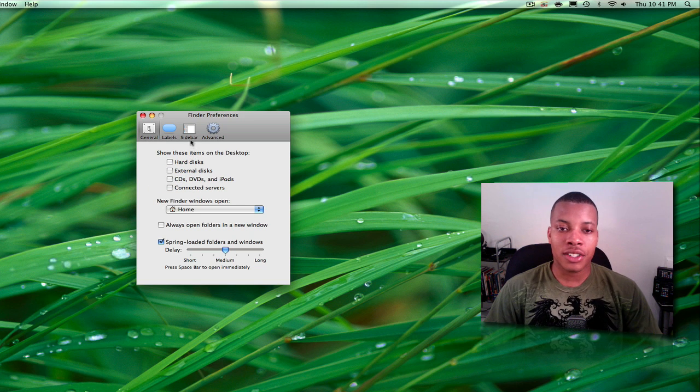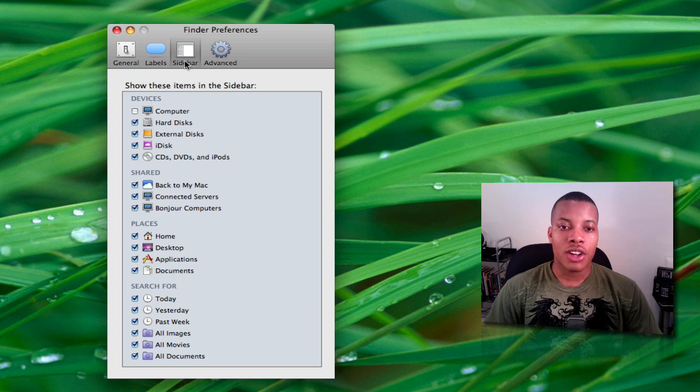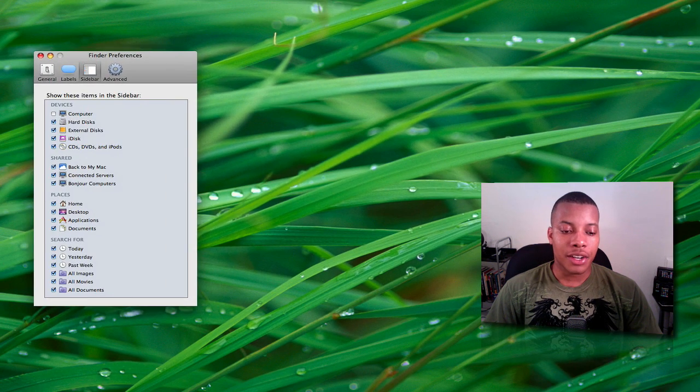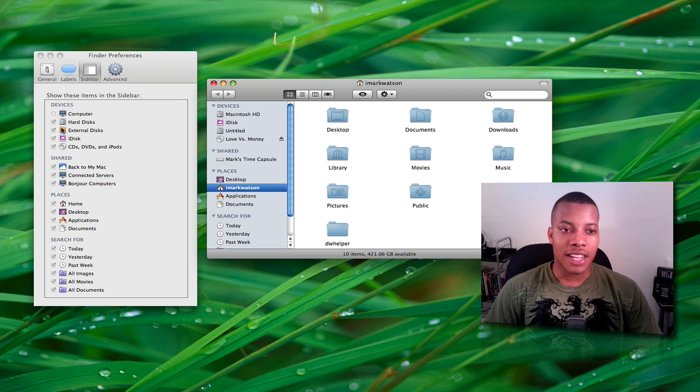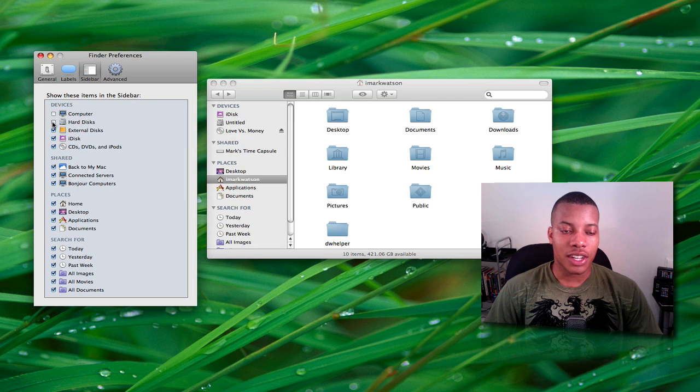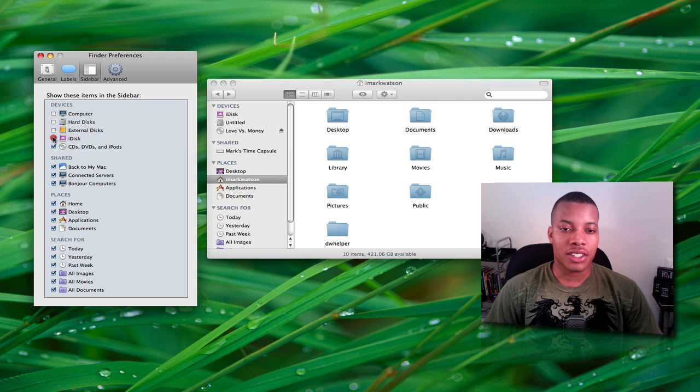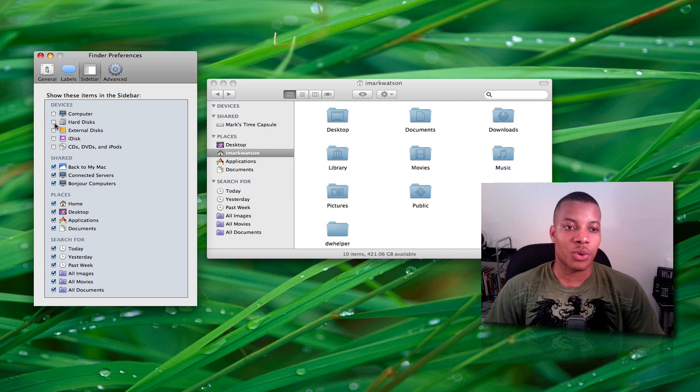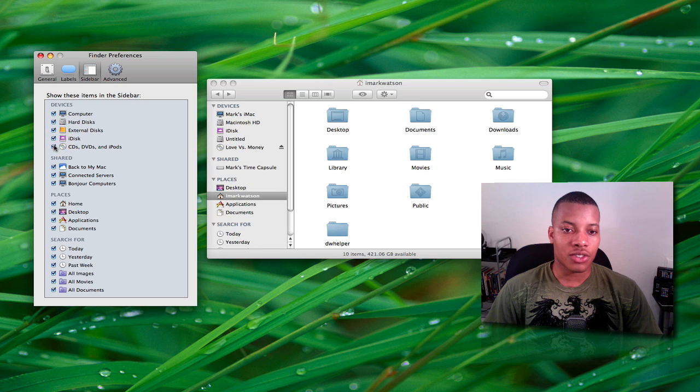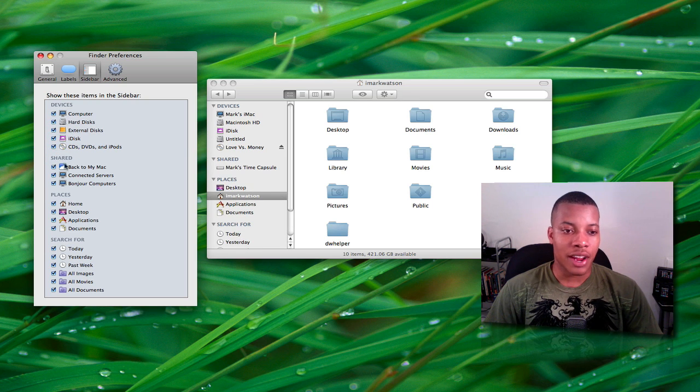Now while we're here, there are other things you can do as far as showing things in the Finder sidebar itself. You can see in Finder right here, I have all my devices. You can choose to not show the hard disk, not show external disk, not show iDisk, not show CDs or DVDs, not show anything. This is how you can edit all these different things right here in the Finder preferences tab. Of course, everything else is down here as well.